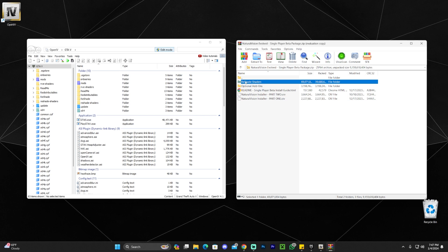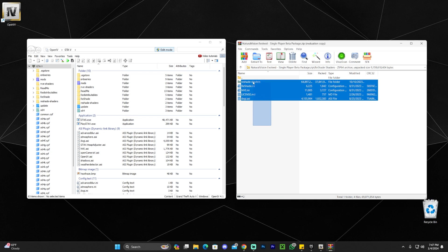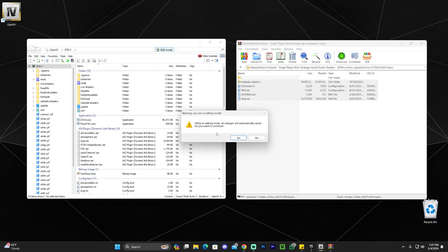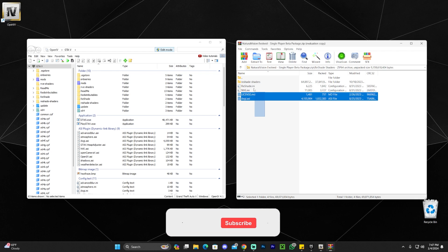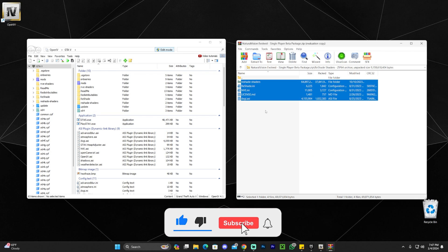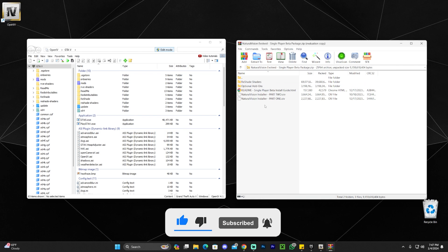Now open the Reshade Shaders folder from the WinRAR window. Enable Edit Mode again in OpenIV, then drag and drop all the Reshade files into OpenIV. And with that, we're pretty much done installing Natural Vision Evolved.